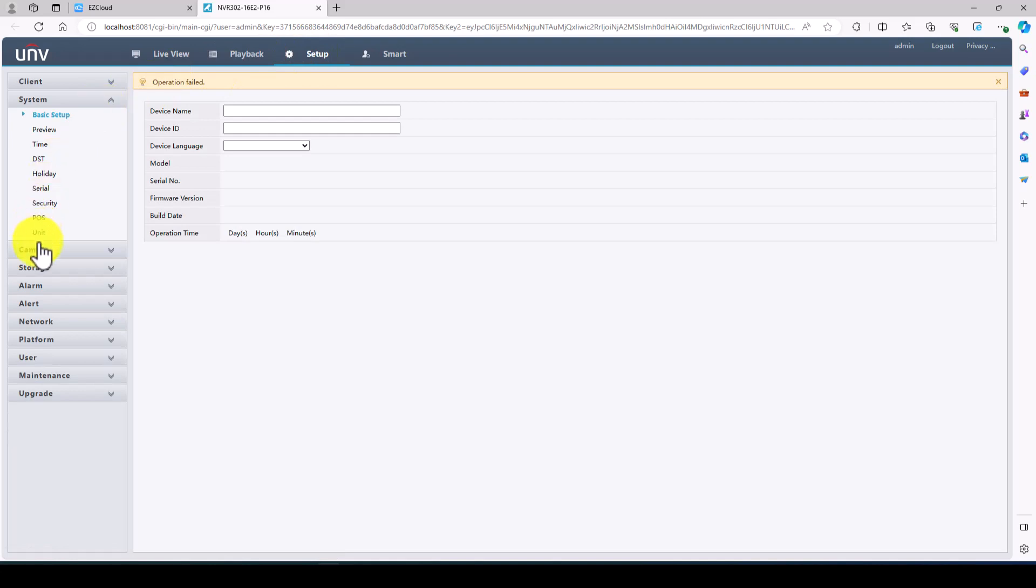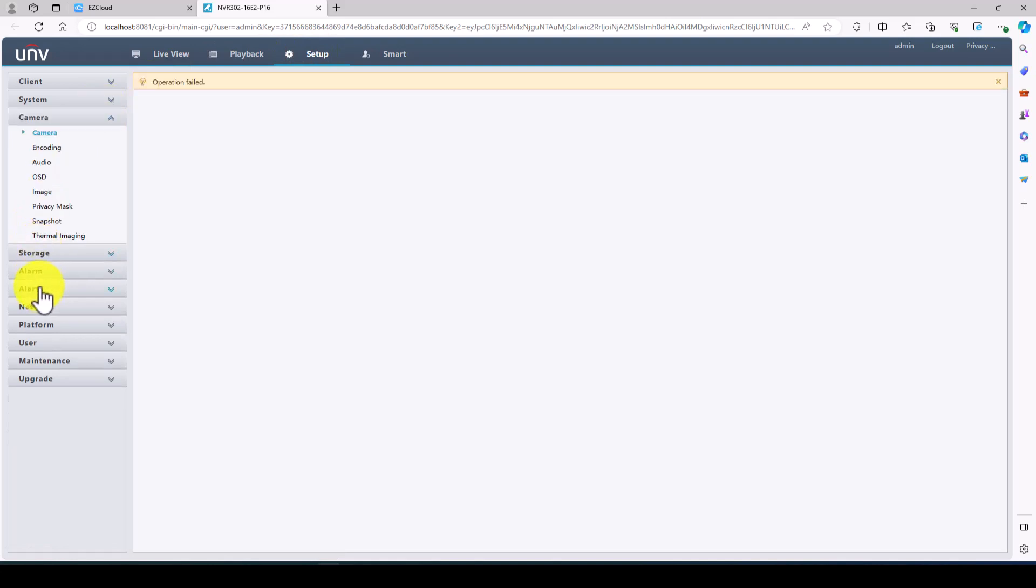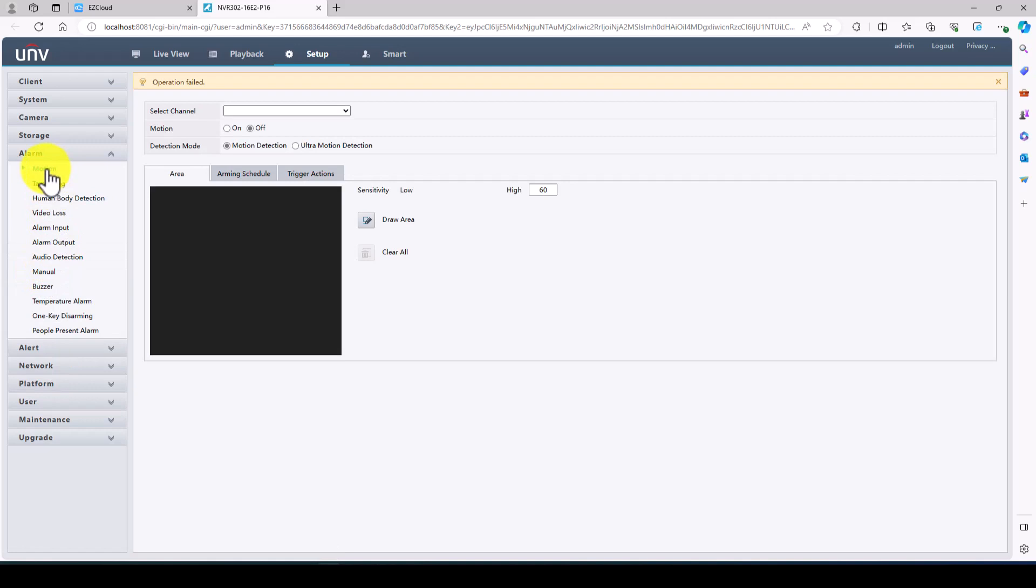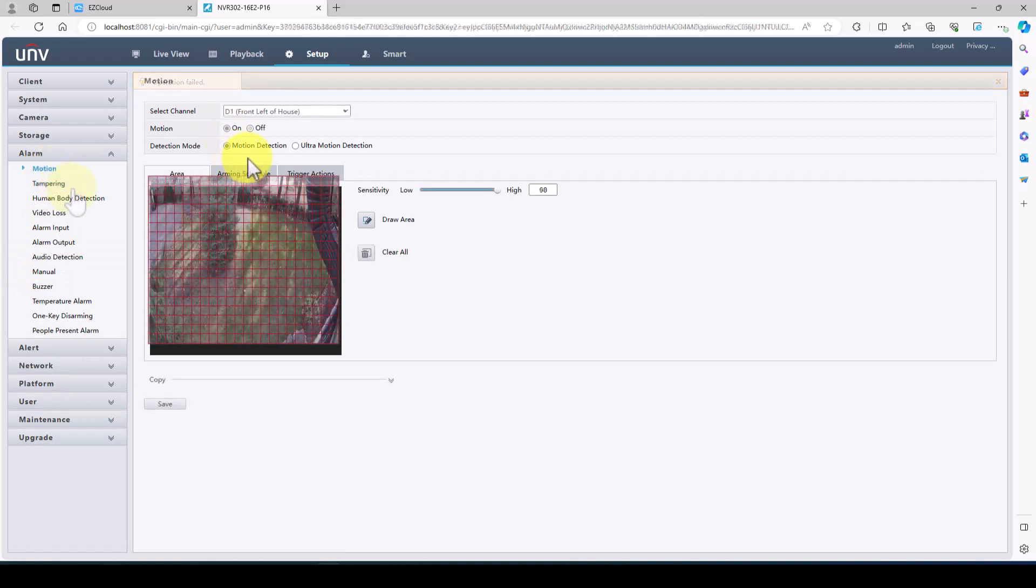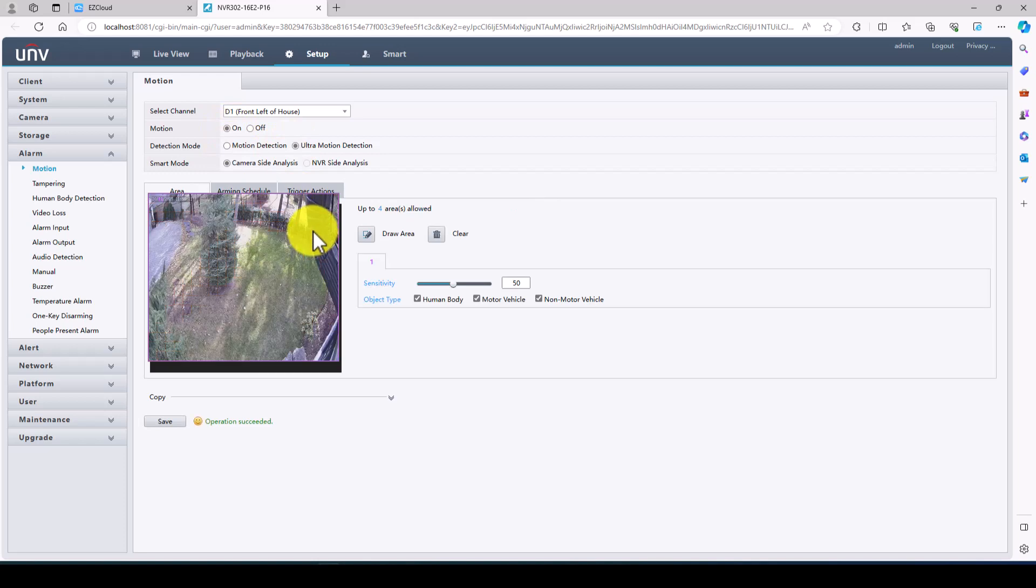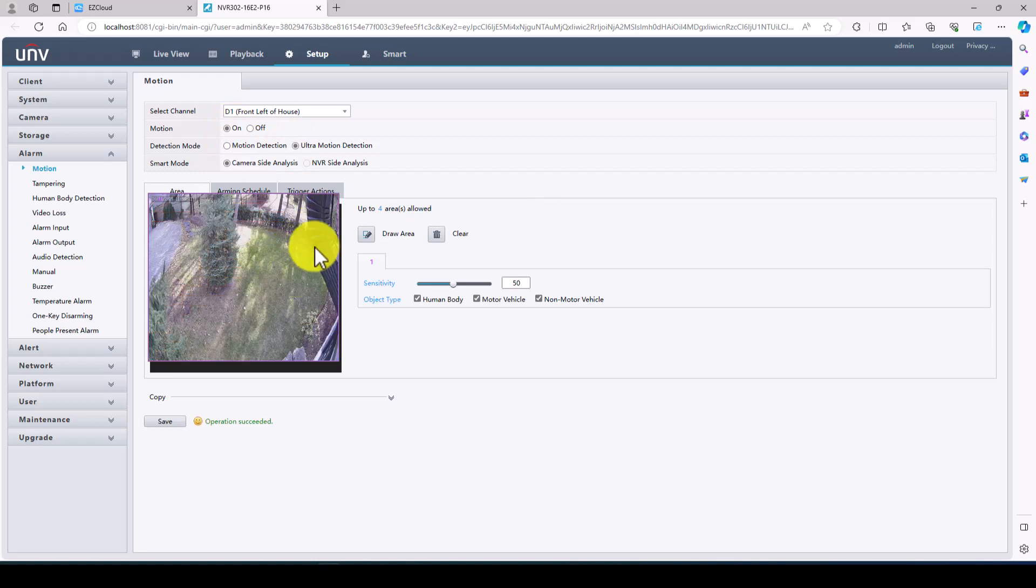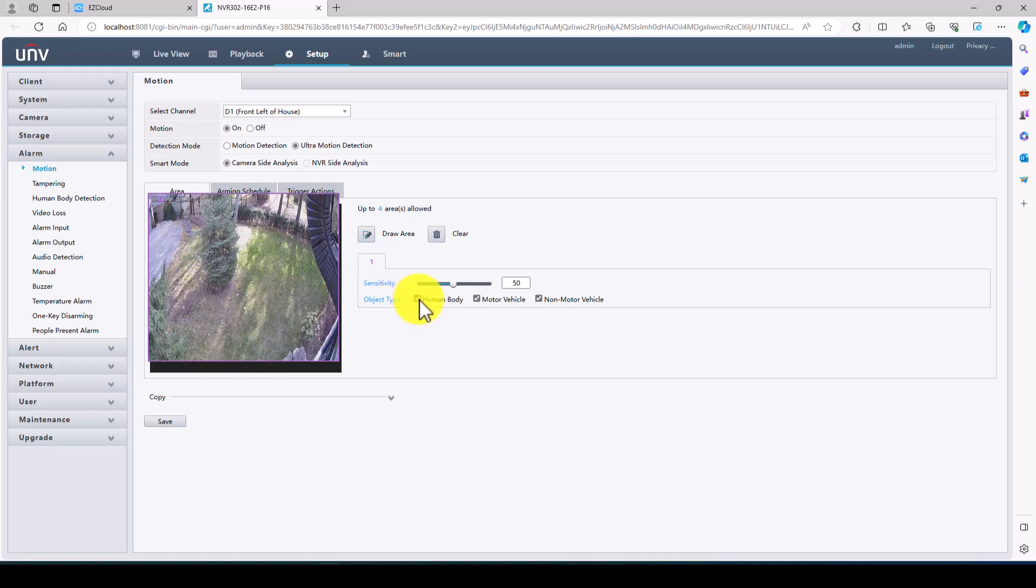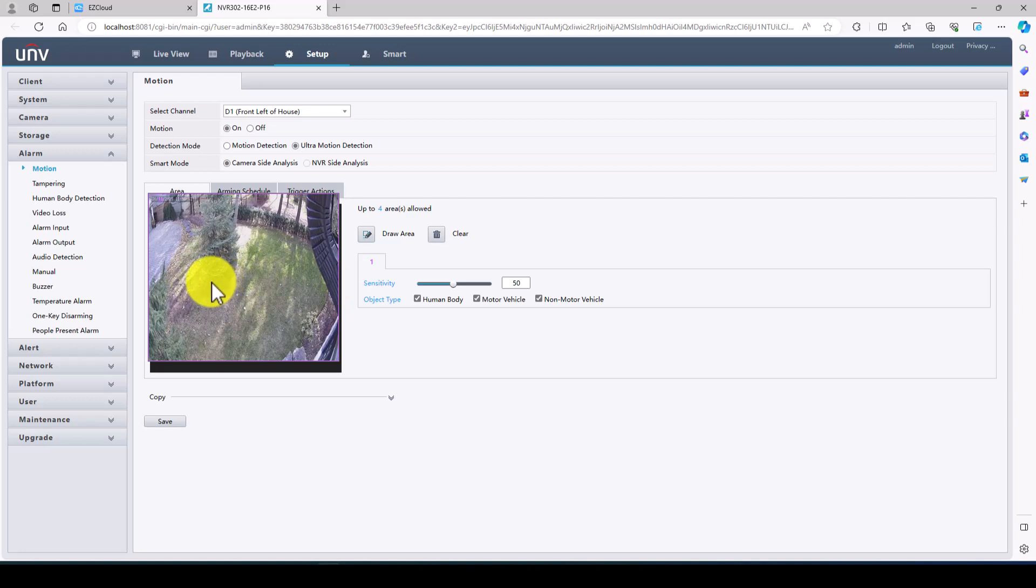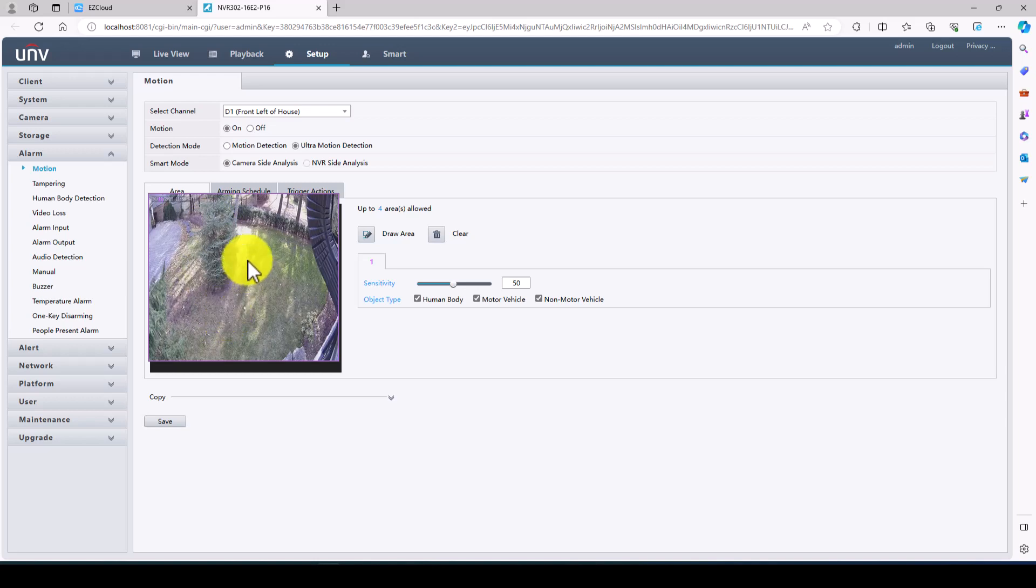So we're going to go to alarm and we're going to go to motion. By default motion detection is on. We are going to change it from regular motion detection to ultra motion detection. Now you can see by default it is on the full screen. With ultra motion detection it's only going to give you an alert if the camera sees a human body, motor vehicle or non-motor vehicle. So it's going to eliminate those notifications when you get the side driving snow or rainfall or a raccoon or squirrels running through the scene or birds or a spider hanging in front of the lens. Things like that. Shadows changing on the ground and things like that.